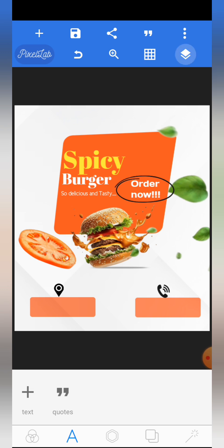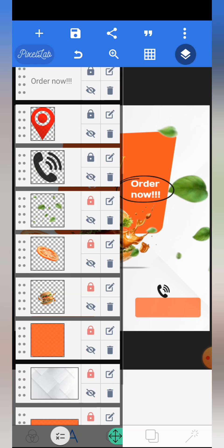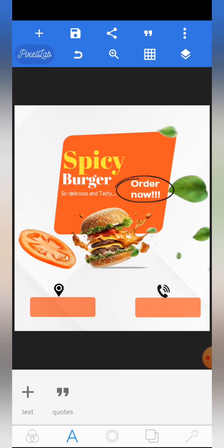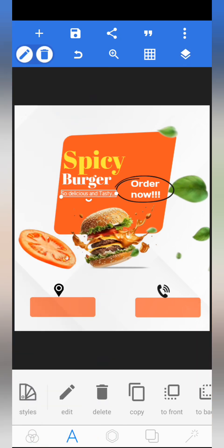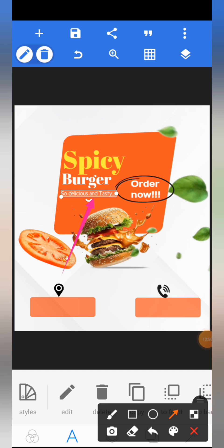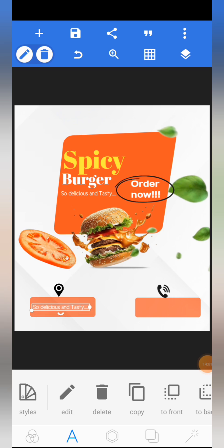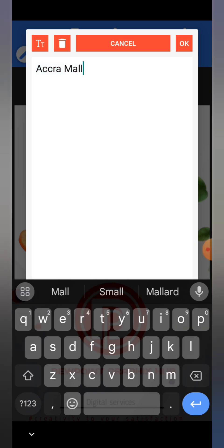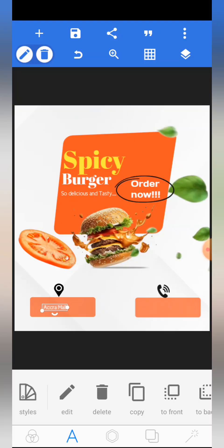Make sure you lock everything up. Next, add the location and contact text. Use the same font as the description text — click on it and copy it. Bring the copy down and write your location. Use any location you want. Then copy that text again and bring it down to add your contact info with a phone number.